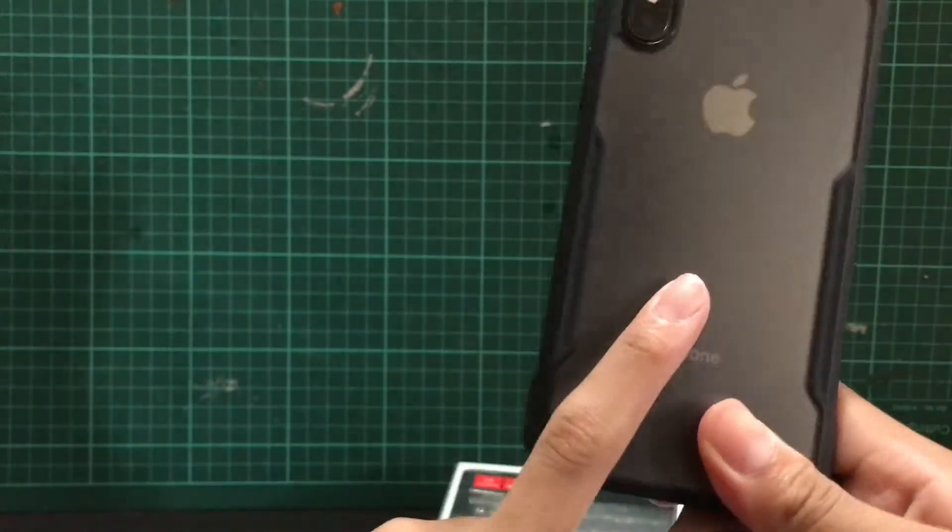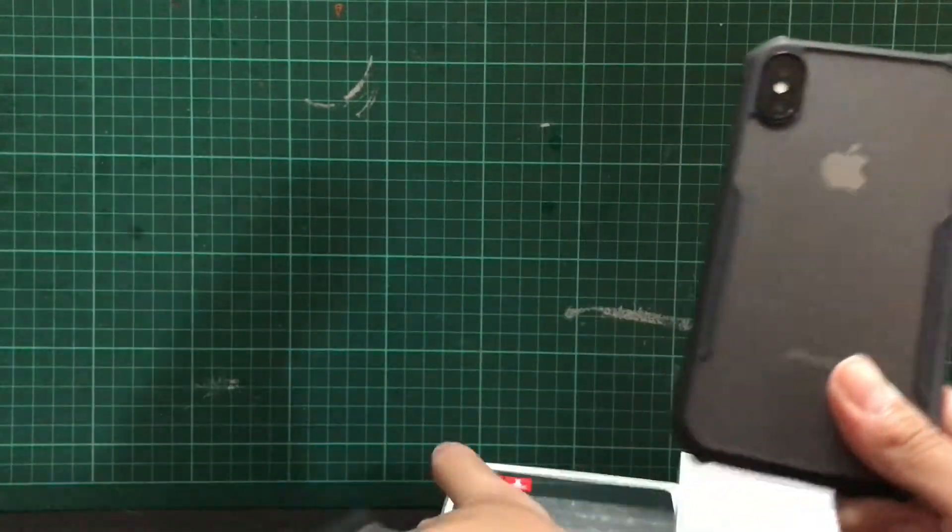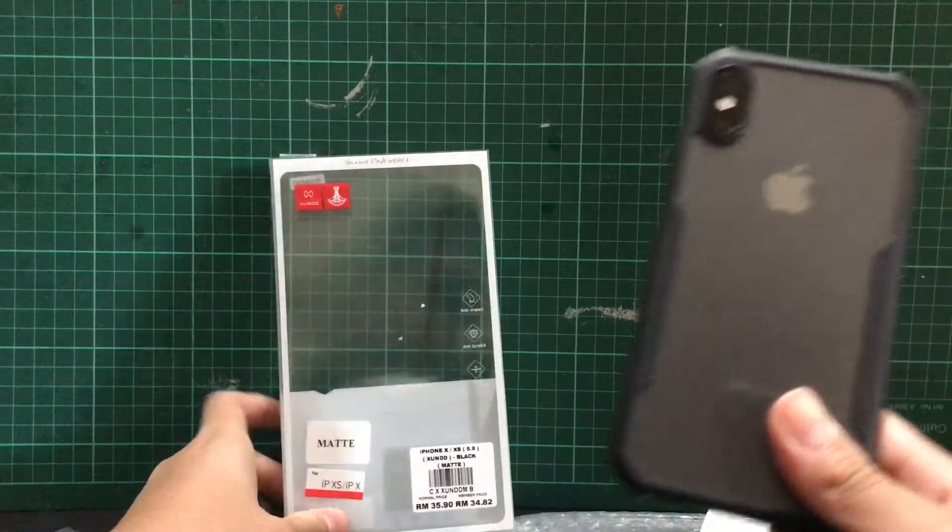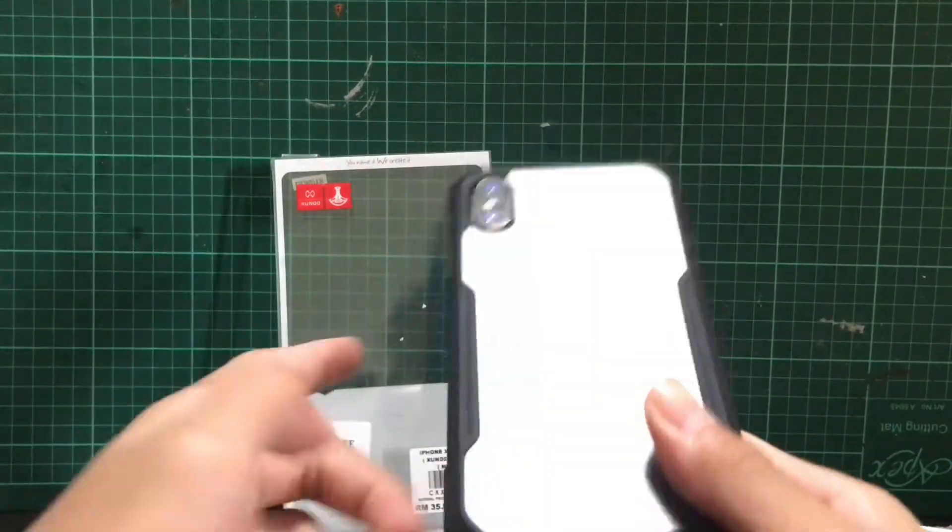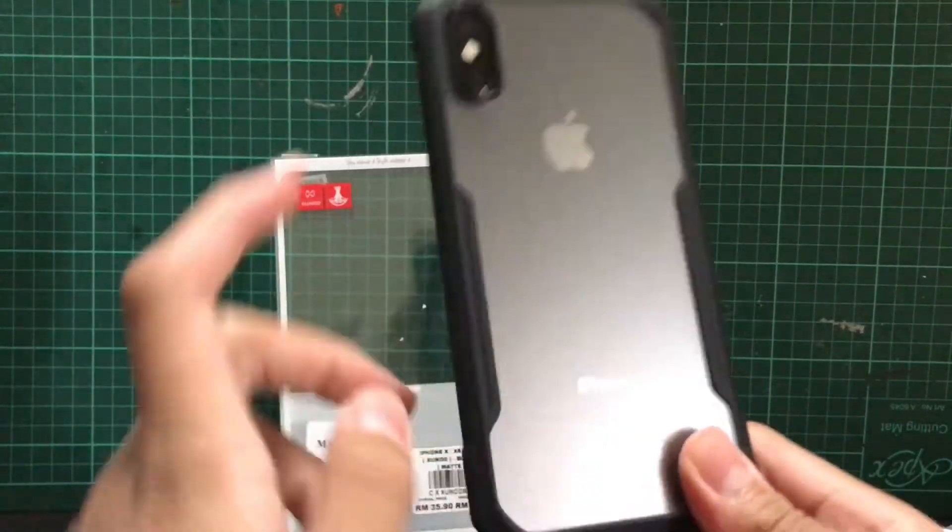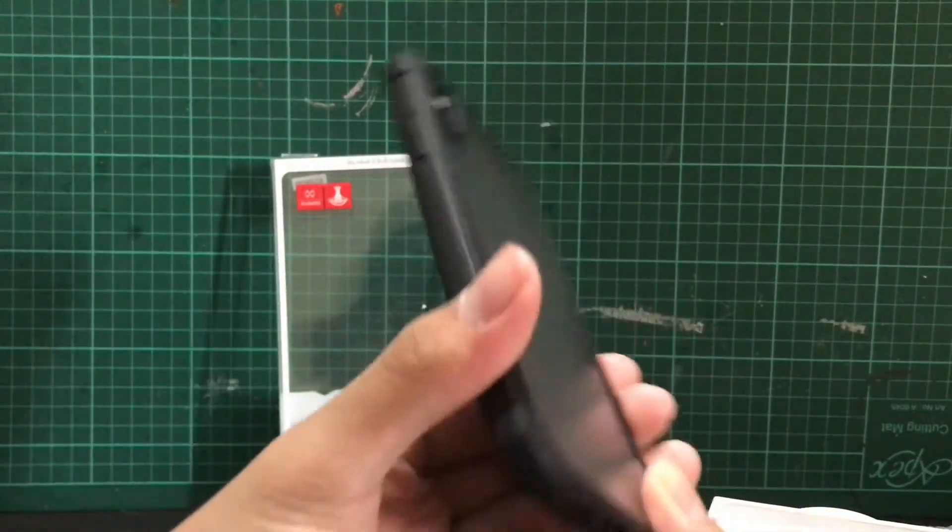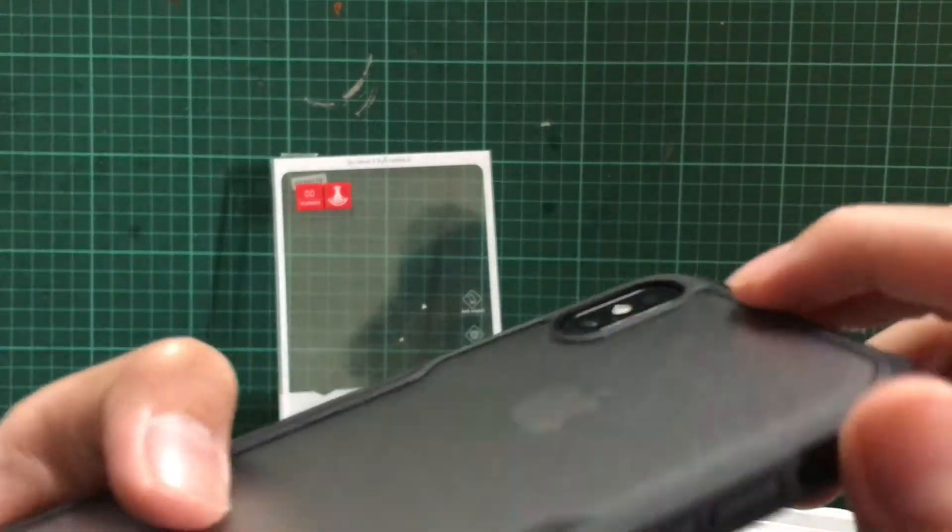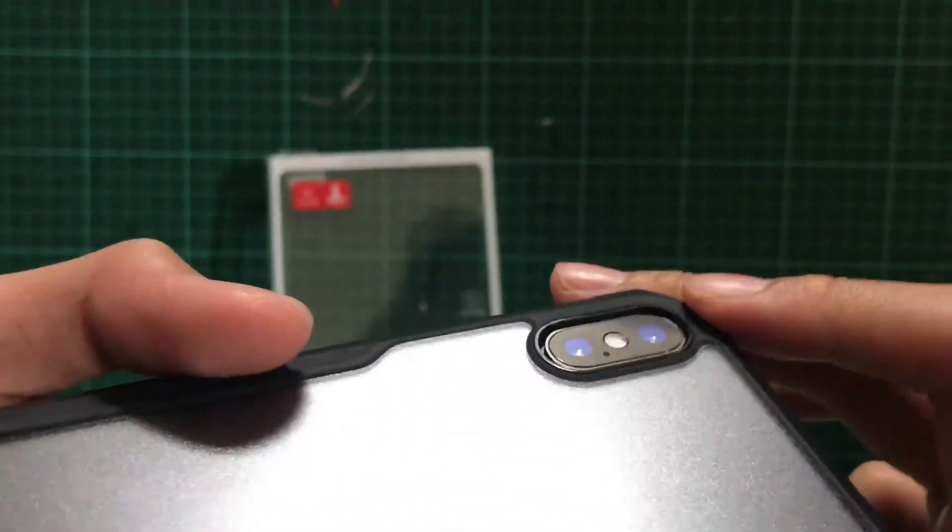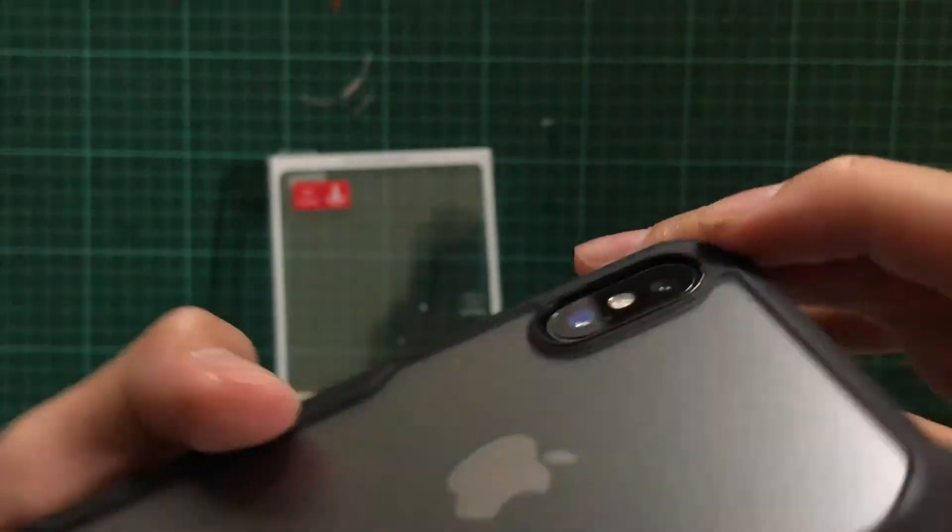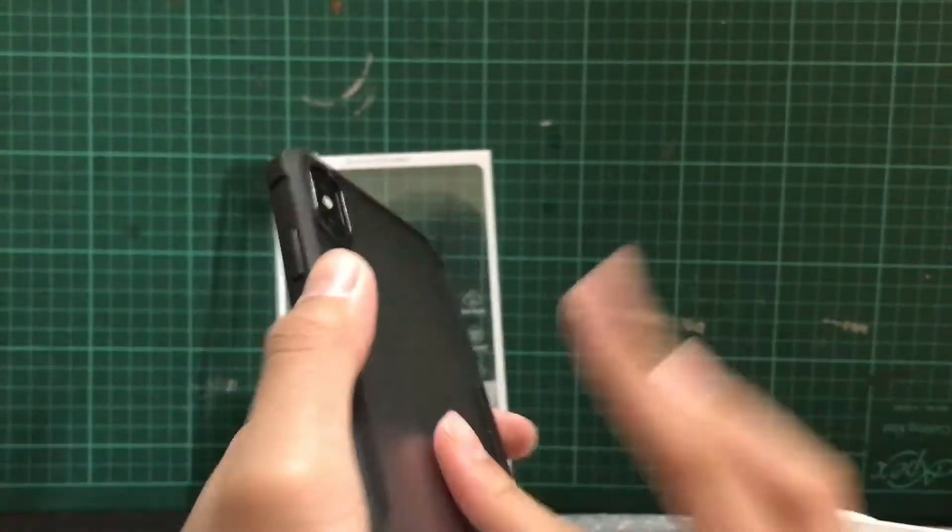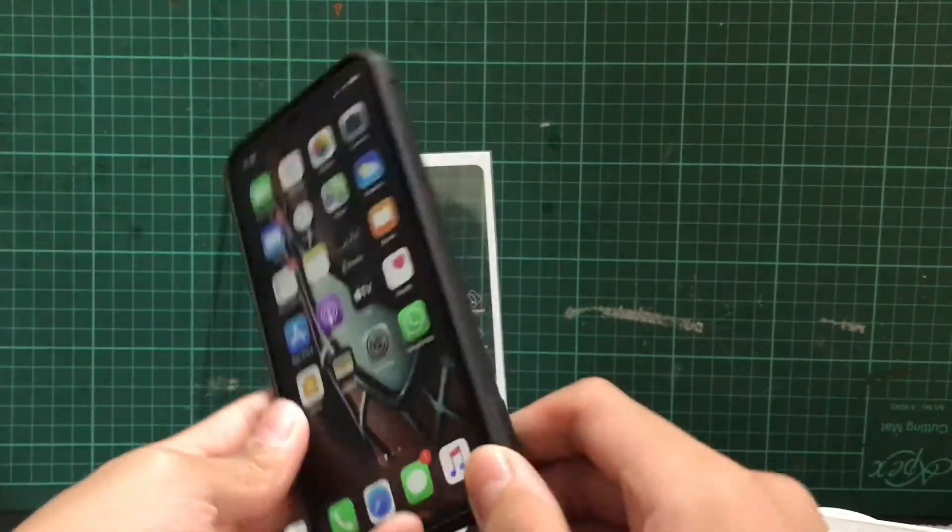Yeah, it's not the most protective case you can get on the market right now, but if you want some minimal protection you can get this. It's only 23 ringgit. Your camera bump - it's not much as you can see, but it's simple protection.